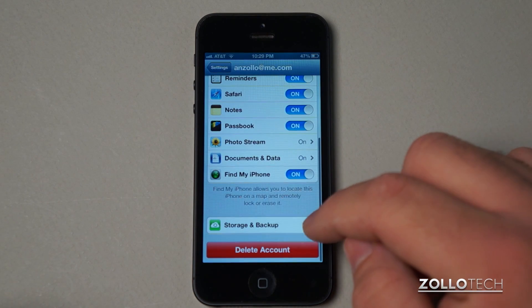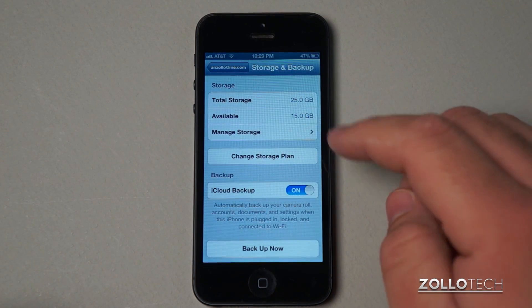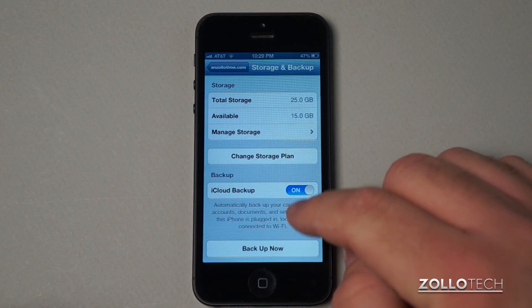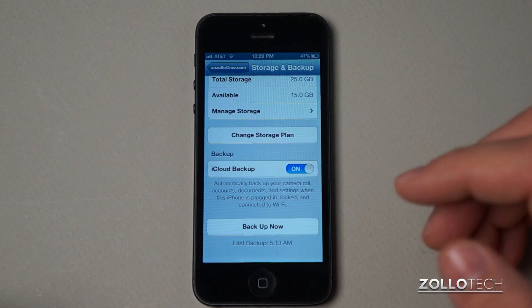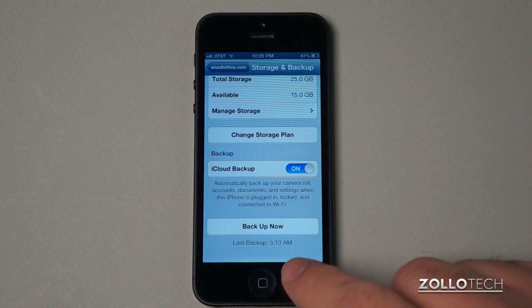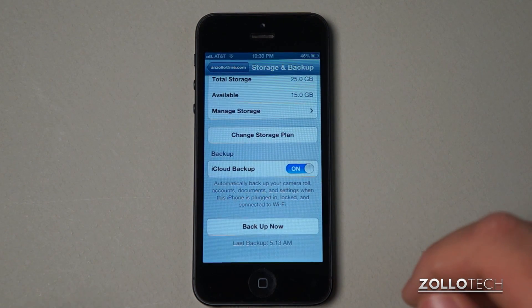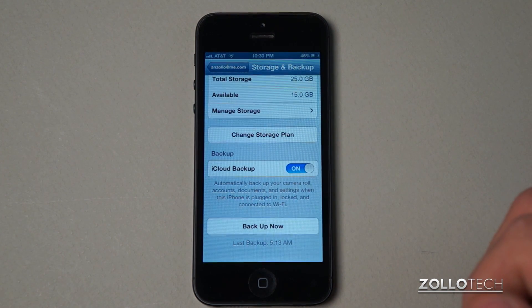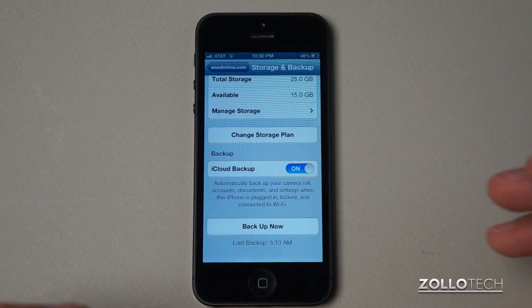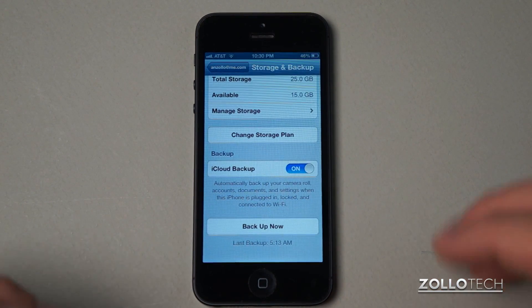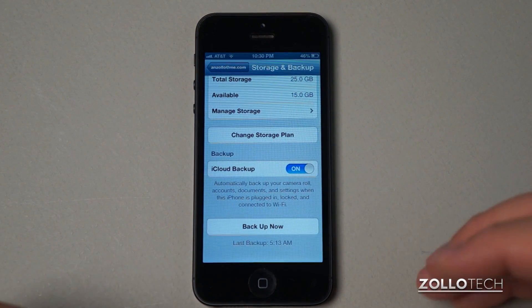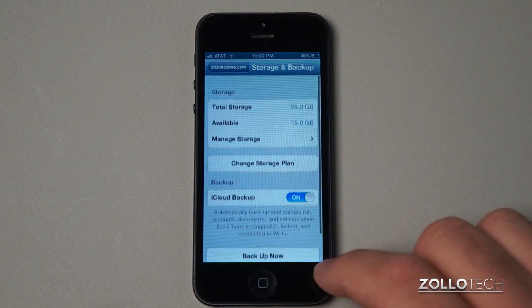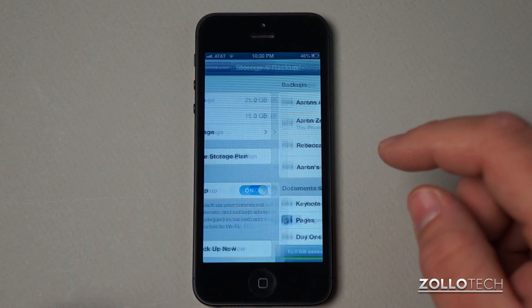Now you can see that we could delete the account as well, but we want to go into our storage. You can see I have total storage of 25 gigabytes and I have 15 gigabytes available. I have iCloud backup turned on, and it backs up every night or morning — in this case it backed up yesterday morning at 5:13 AM. It backs up all of your settings, and one of the questions I get asked the most is: if I use the backup, will it restore all of my app data? And the answer to that is yes, it will.